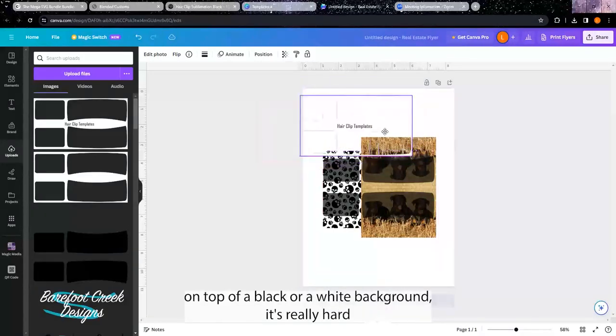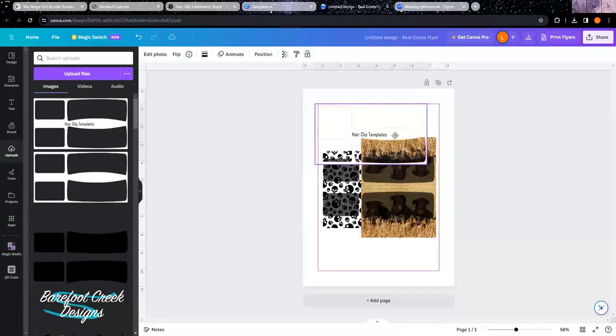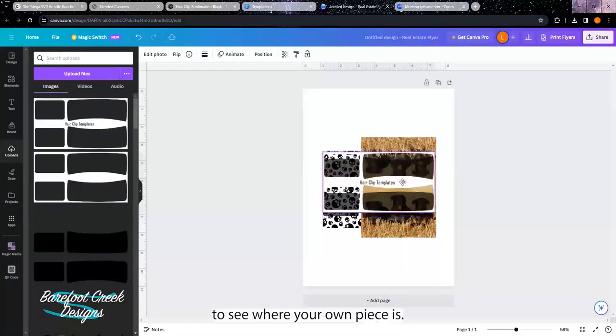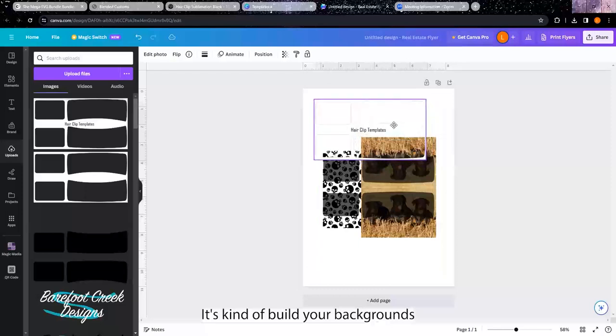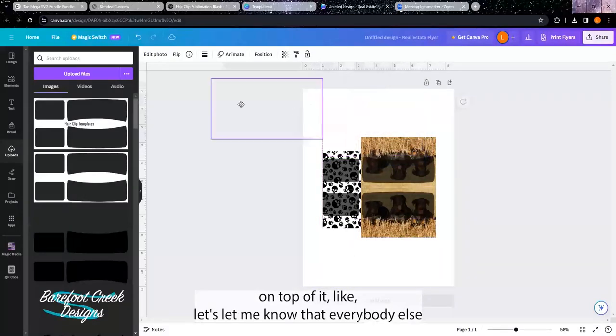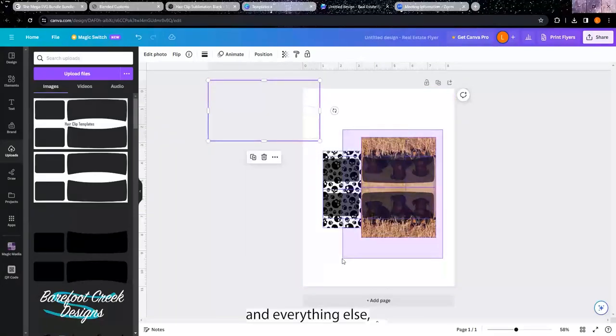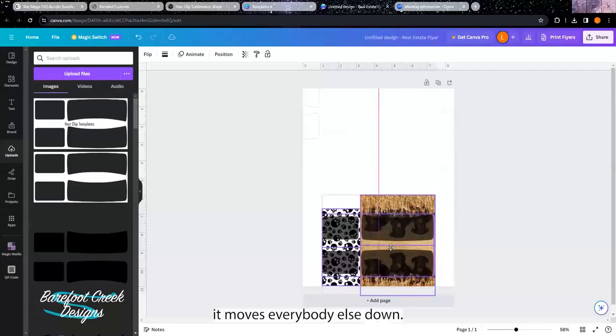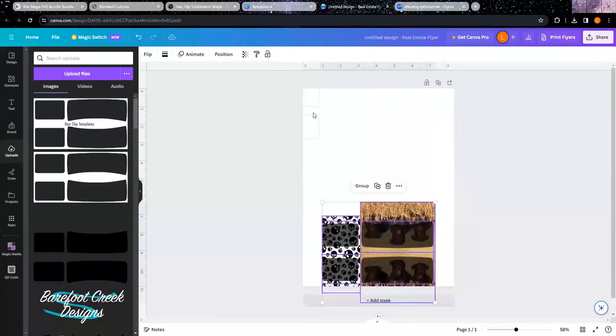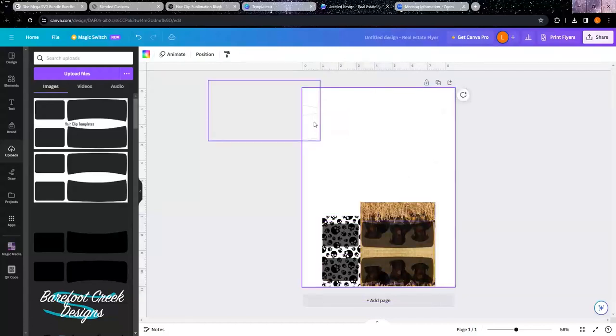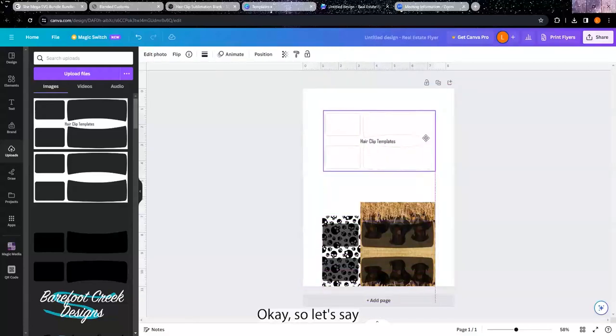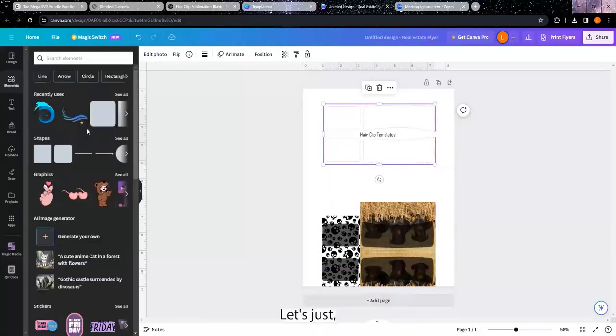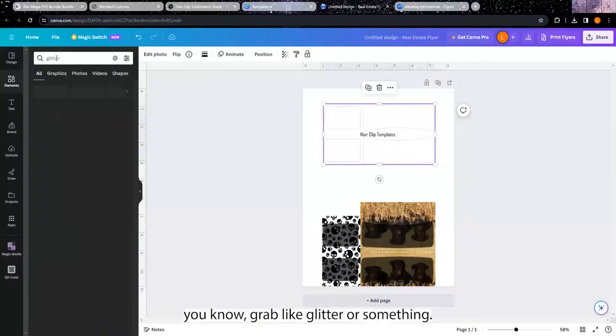You do the same thing - kind of build your backgrounds on top of it. Let me move everybody else down. Okay, so let's say I was going to build with this template right now. Let's just grab like glitter or something.